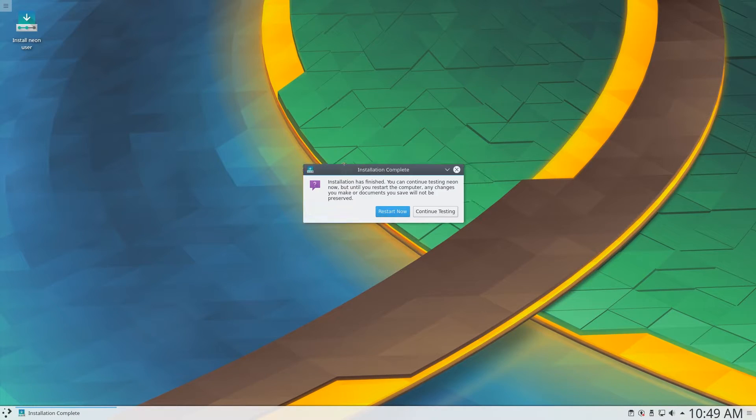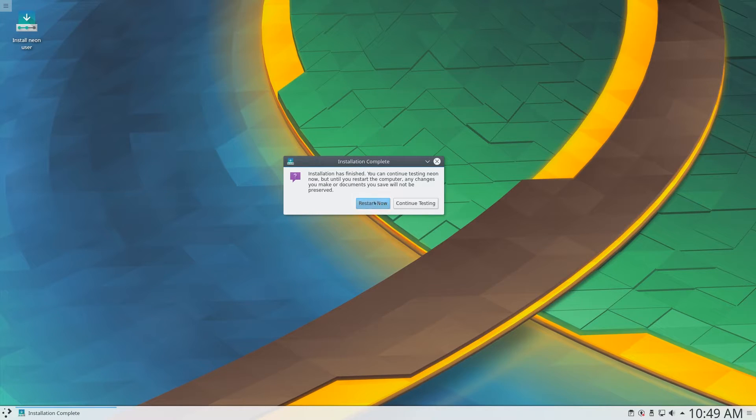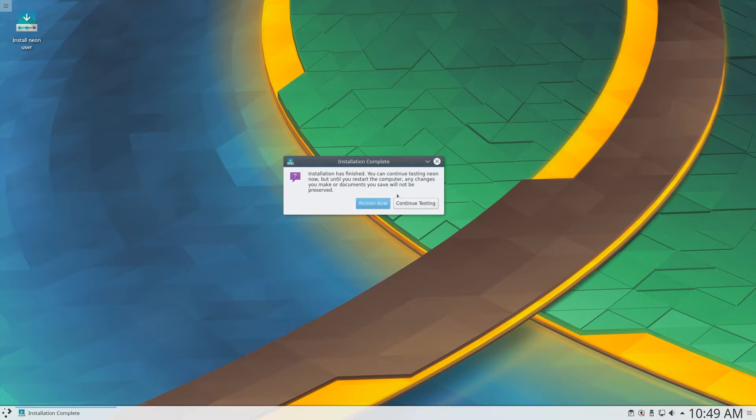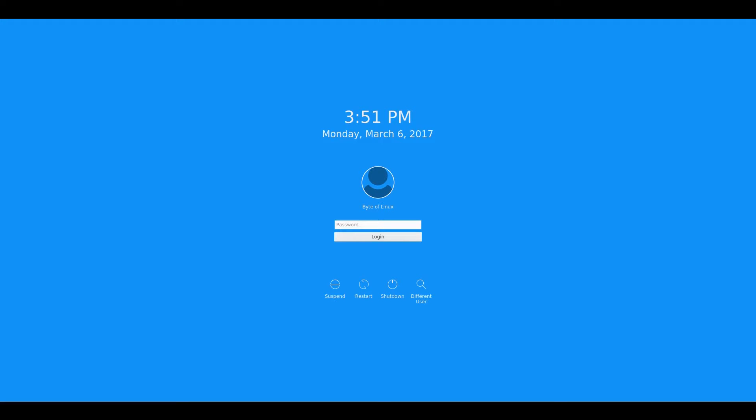So the installer has finished. And now I'm presented with a few options to either restart now or continue testing. I'm going to restart it right now so that I can boot it up and review it. And then KDE Neon has just now finished restarting. And this is the login screen. So it is very aesthetically pleasing. Simple and not too hard to use. So I'm going to enter my password.